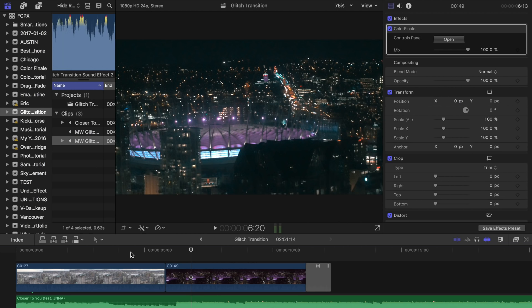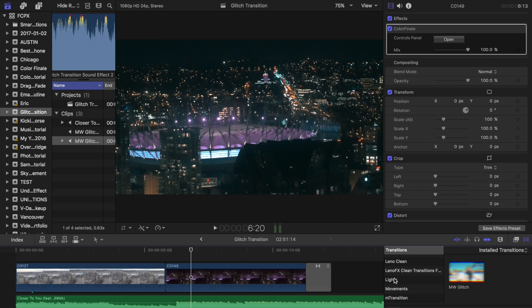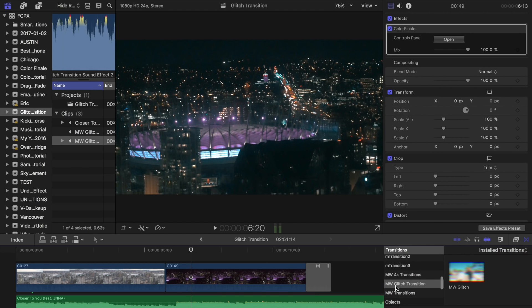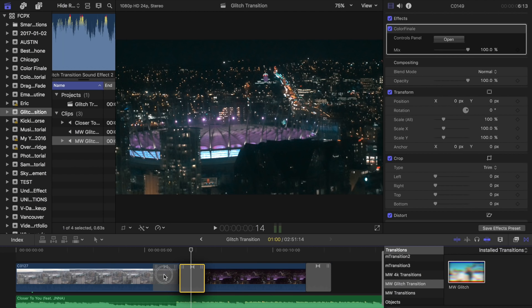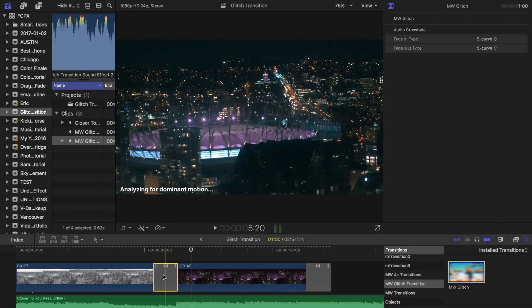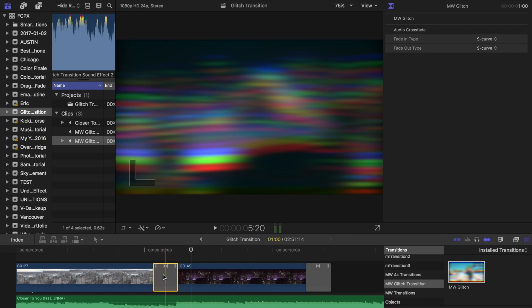So what we're going to do is we're going to add in the glitch transition. Head over to transitions and go to MW glitch transition, MW glitch. So if we drag that on top, this is default one second. To be honest, I'd leave this at one second. Don't make it shorter or faster. It looks good as is.